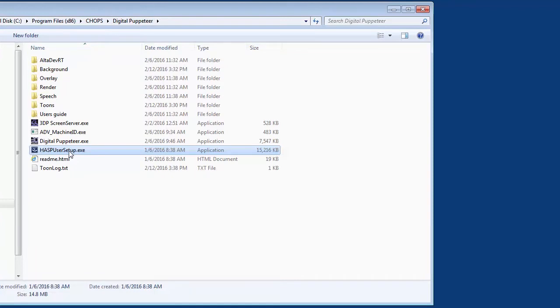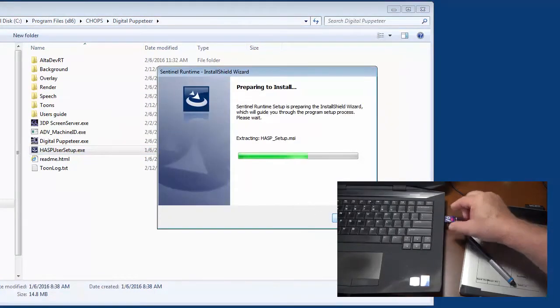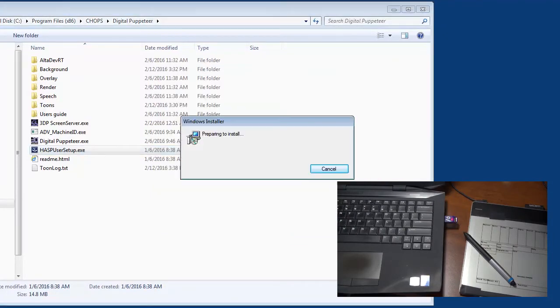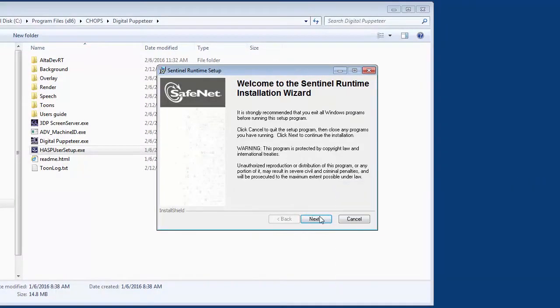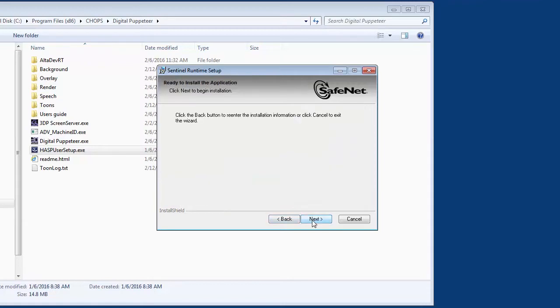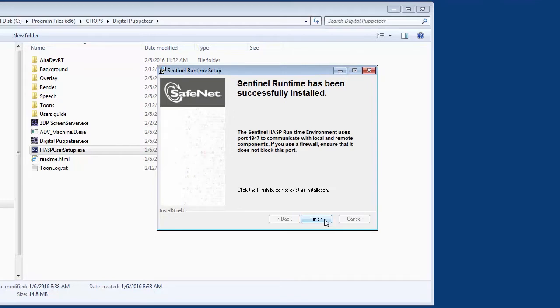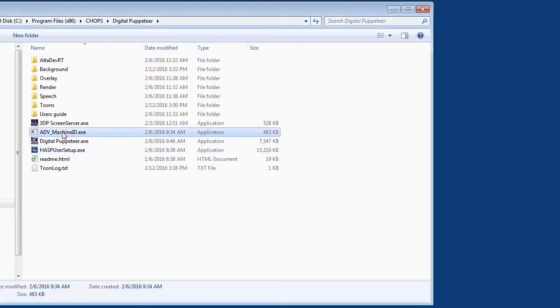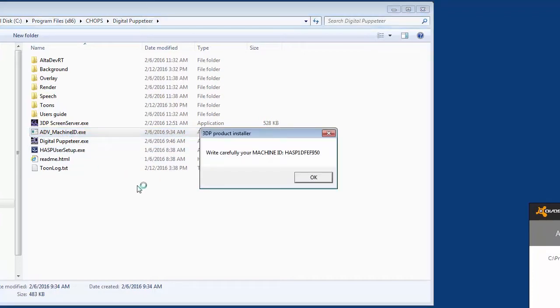Double-click the hasp user setup file to start the installation if you have a USB hardware dongle key we supply with your license. SafeNet's program installs the drivers so that your software license will work with this easy-to-use key. Just follow along the steps of the installation. You will only do this once if you are installing a fully licensed version of Digital Puppeteer. Once SafeNet runs, you complete this step by clicking twice on ADV machine ID to start it. It will generate a machine ID number that is linked to your own personal hasp dongle.